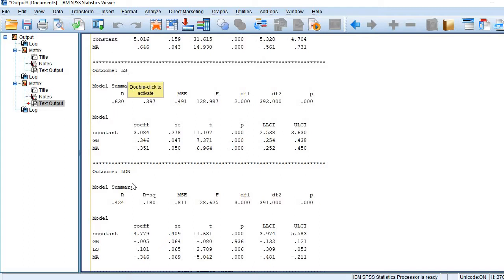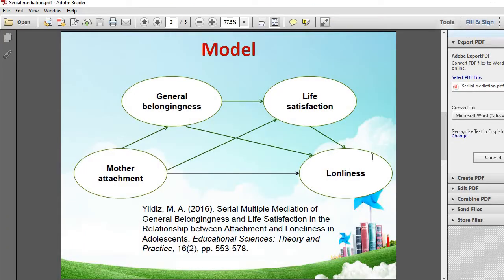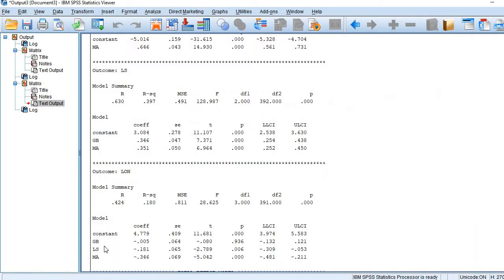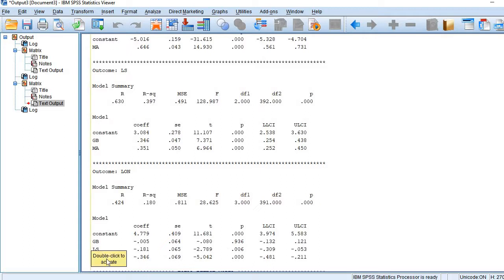In the third model, the outcome variable is loneliness and the predictors are all three variables — MA, GB, and LS. Looking at the results, GB is not statistically significant, whereas LS and MA are statistically significant predictors of loneliness.